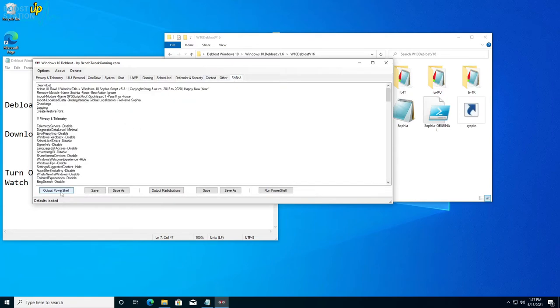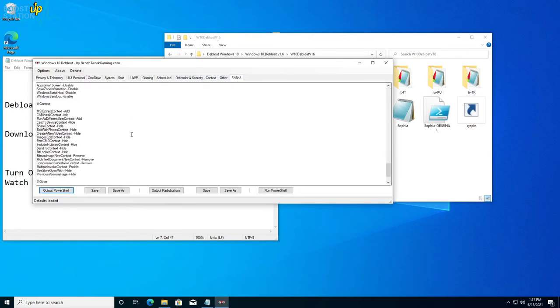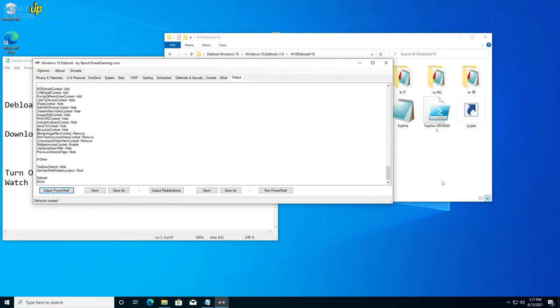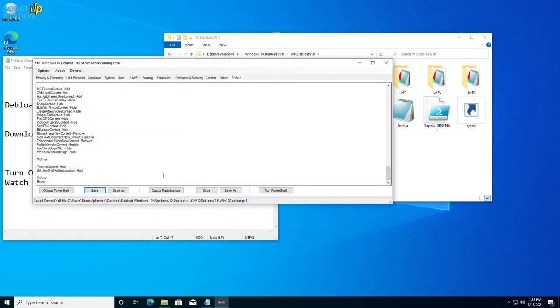Click on Output PowerShell. This will create a script for you. If you want, you can save the script. I have named it Windows 10 Debloat and click on Save.